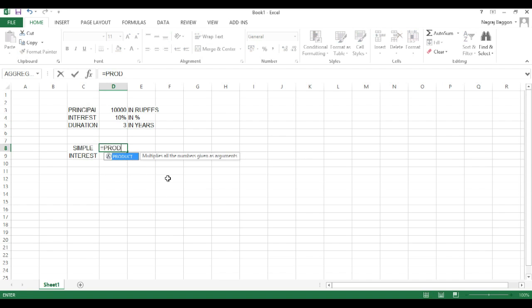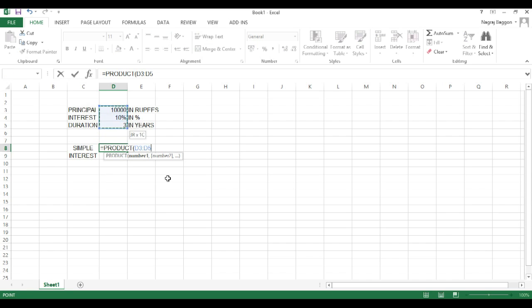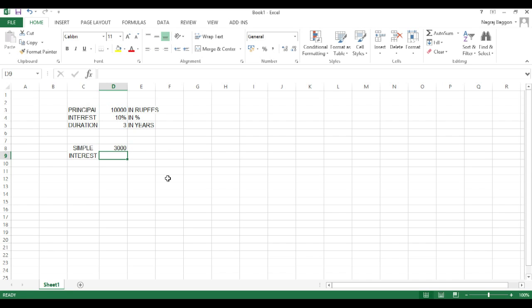By default, we know the formula for simple interest is principal into interest into duration upon 100. Now here, because the interest rate is already specified in percentage, simple interest will be simply the product of cells D3, D4, and D5.